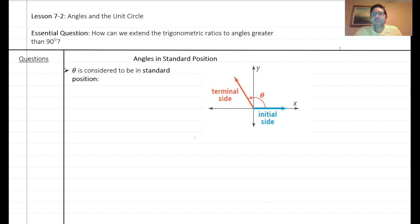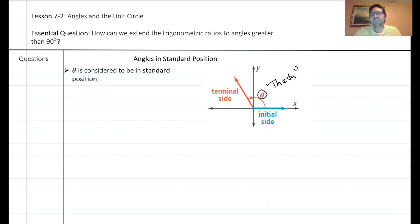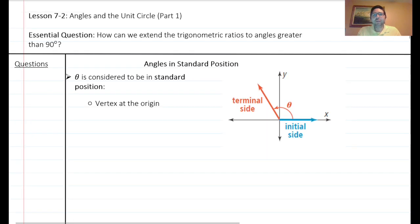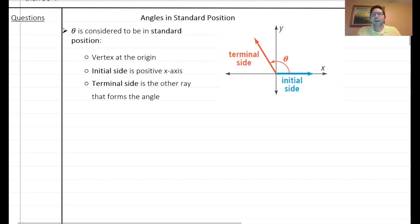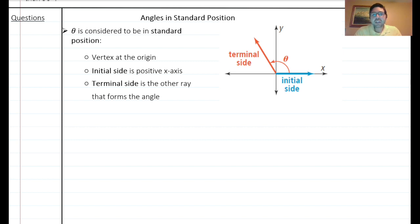We're going to talk about angles in standard position. There's a diagram that labels the initial side, the terminal side, and the angle theta — a Greek letter we commonly use for angles. Standard position means the vertex is at the origin, the initial side is on the positive x-axis, and the terminal side is anywhere else on the Cartesian plane. The terminal side is where the angle ends.